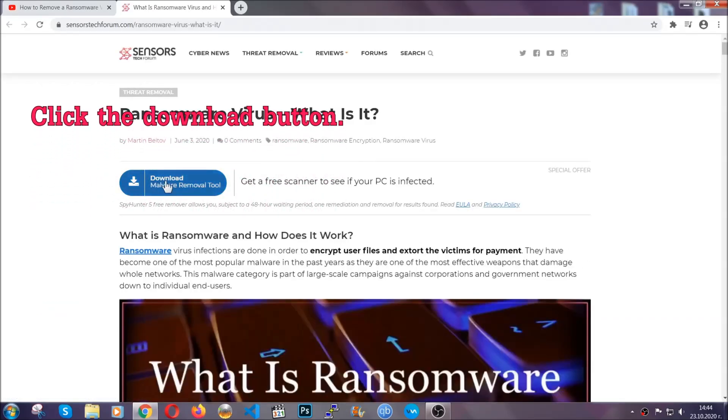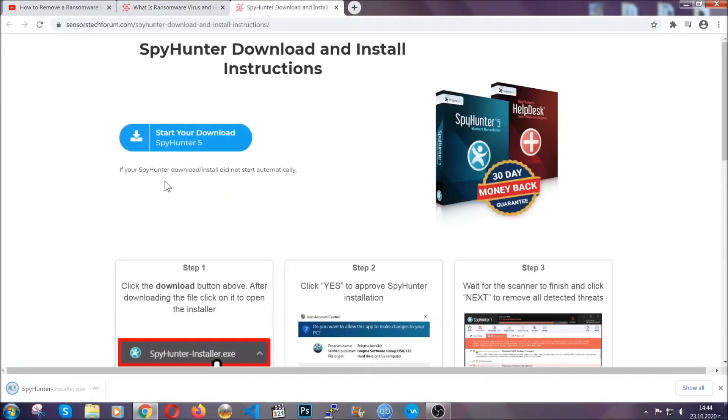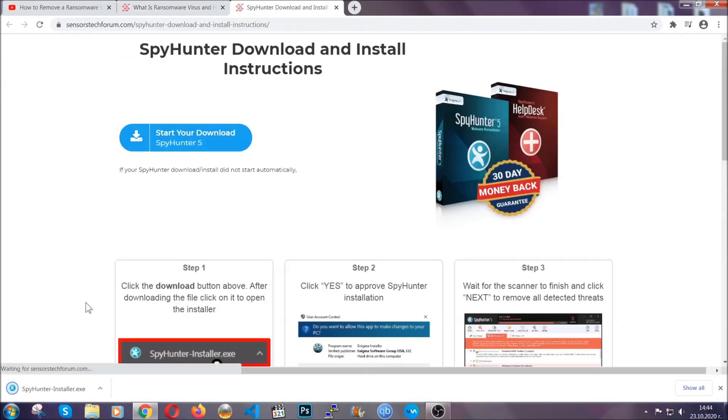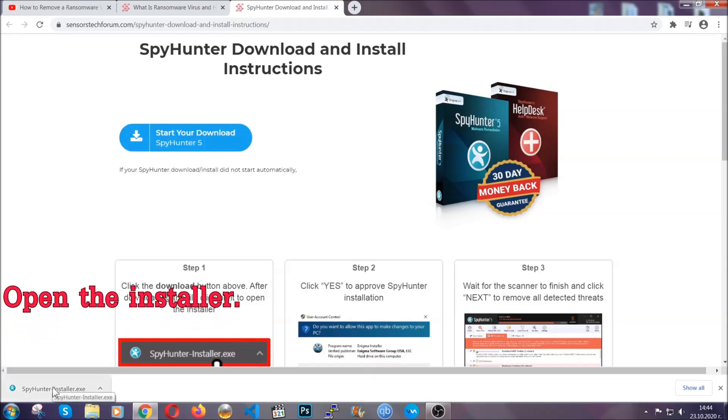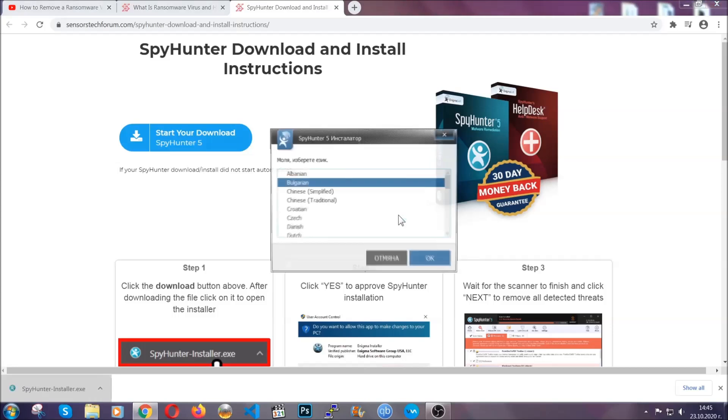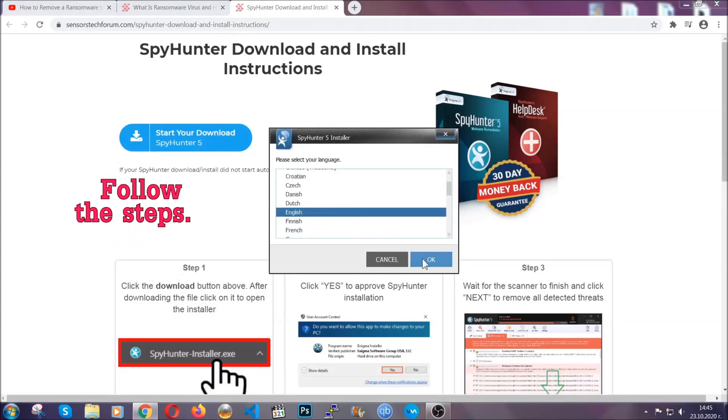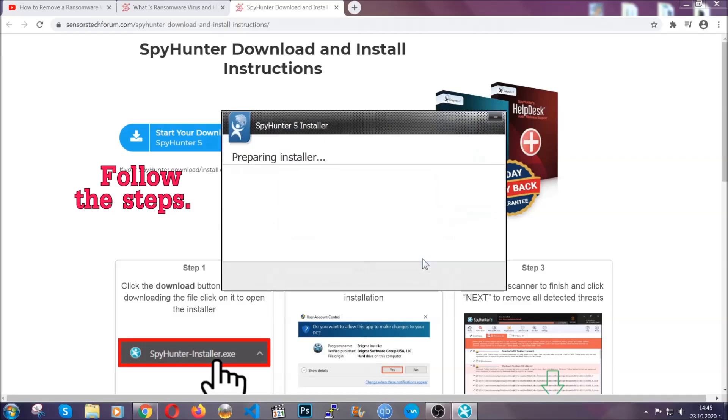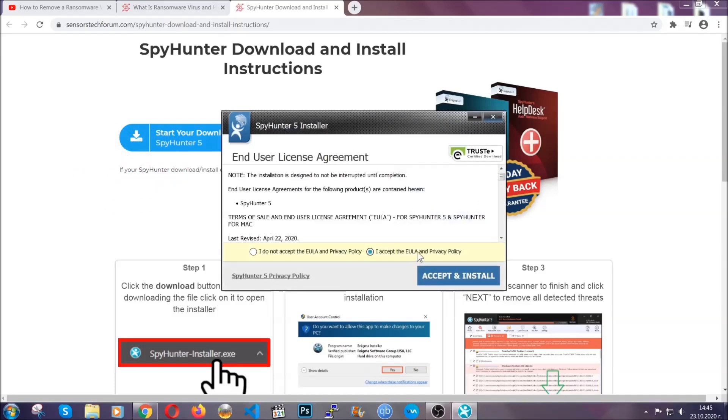In it, click the download button and it's going to take you to the download page where the download should start automatically. When it's done simply open the installer, follow the language and installation steps, agree with the license terms, and then click accept and install.